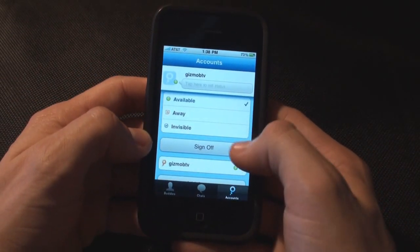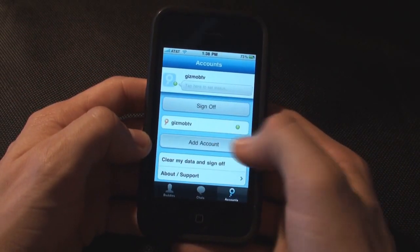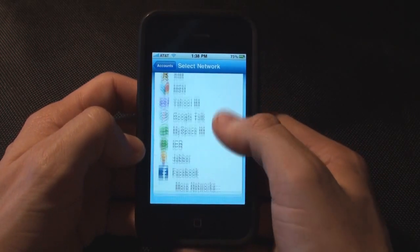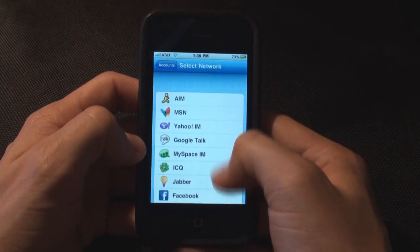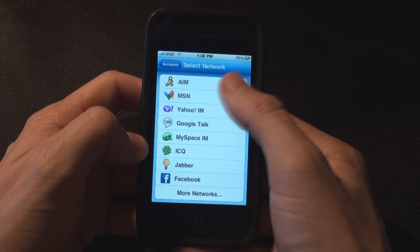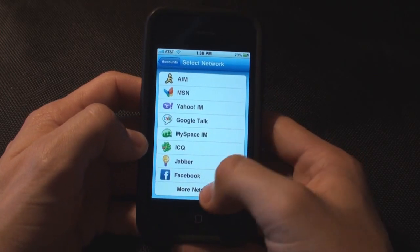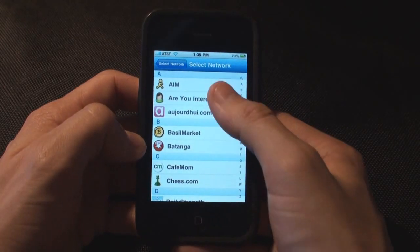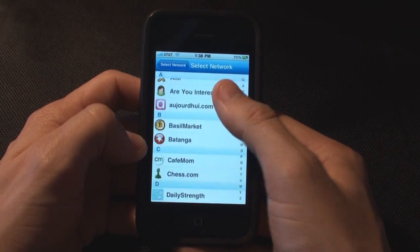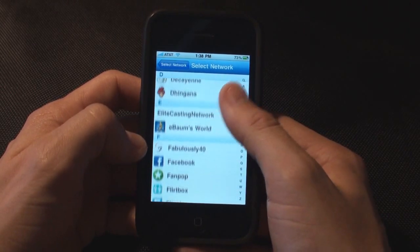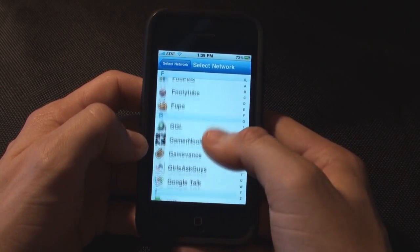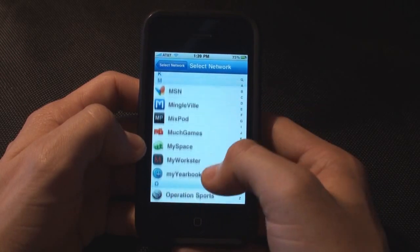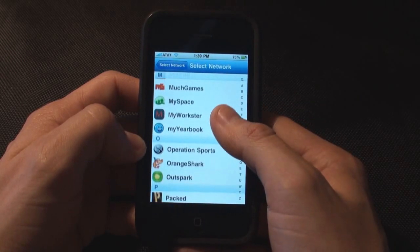I don't really have anybody on there, so I'm going to add an account. These are all the services you can use with Miibo. I personally just use AIM, Facebook when I'm on with my friends, that kind of thing. They even have all these other things I've never even heard of — a whole entire list of different ways to connect with your friends and buddies.